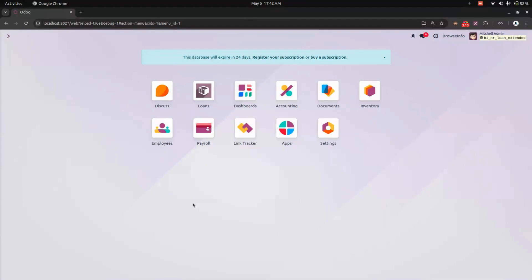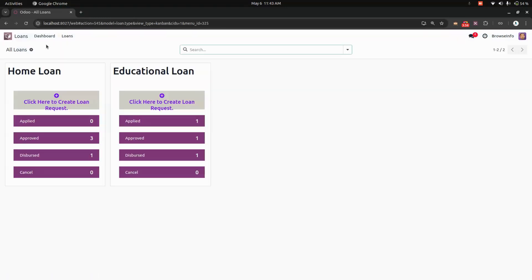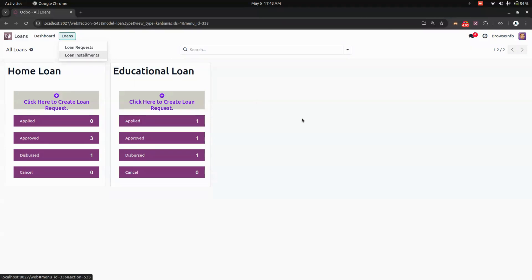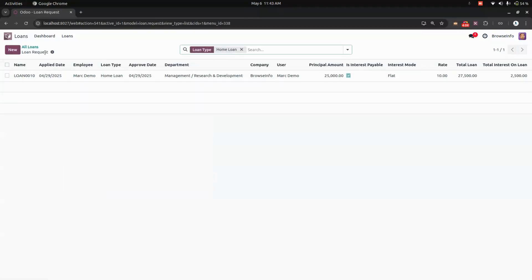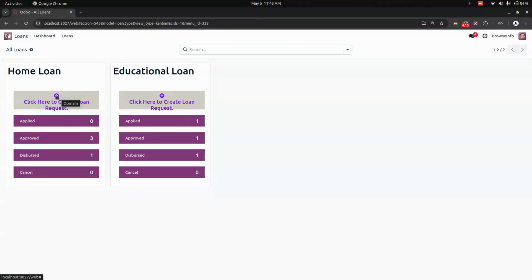Now let's log in as the demo user to see how it works. In the Loans section, we can see a dashboard along with the loan request and installments views. The dashboard shows approved loans, disbursed loans, and all related information.